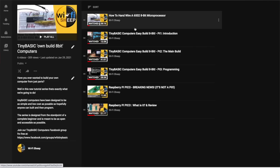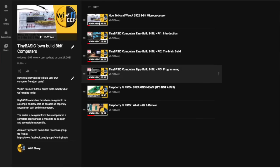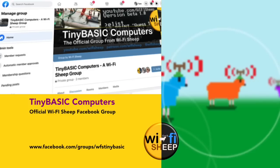So there we have it. It is actually possible to add a real genuine 8-bit computer to your collection for just a few pounds or dollars. If you want to find out more about our Tiny BASIC computers project which we're building around the Arduino system, you can follow the series so far on our YouTube playlist. Details on the screen right now. You can also join our free Facebook group. The address for that is facebook.com/groups/wfstinybasic.